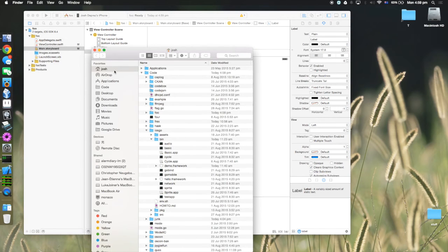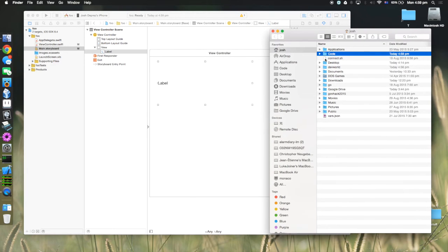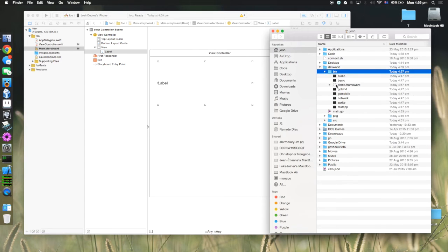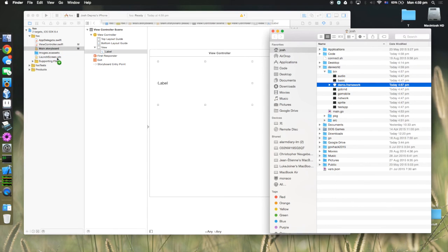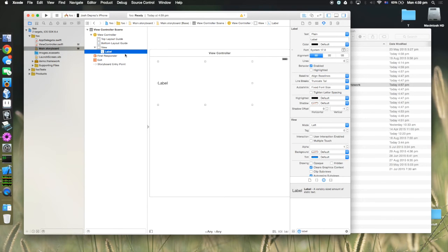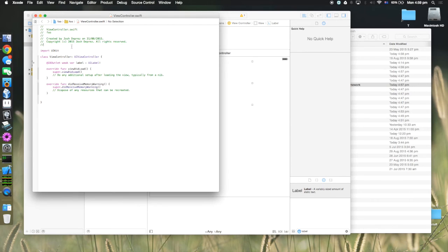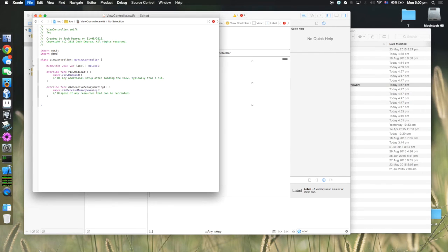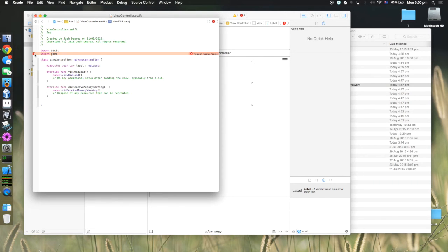Now I need to drop the framework in. I'll go into Finder, find the demo.framework in my dev world folder, and copy it into the Xcode project. Then I try 'import Demo' in the view controller — but that doesn't work: 'no such module Demo'. Part of this being experimental is they have Objective-C bindings but the Swift story isn't quite there yet.